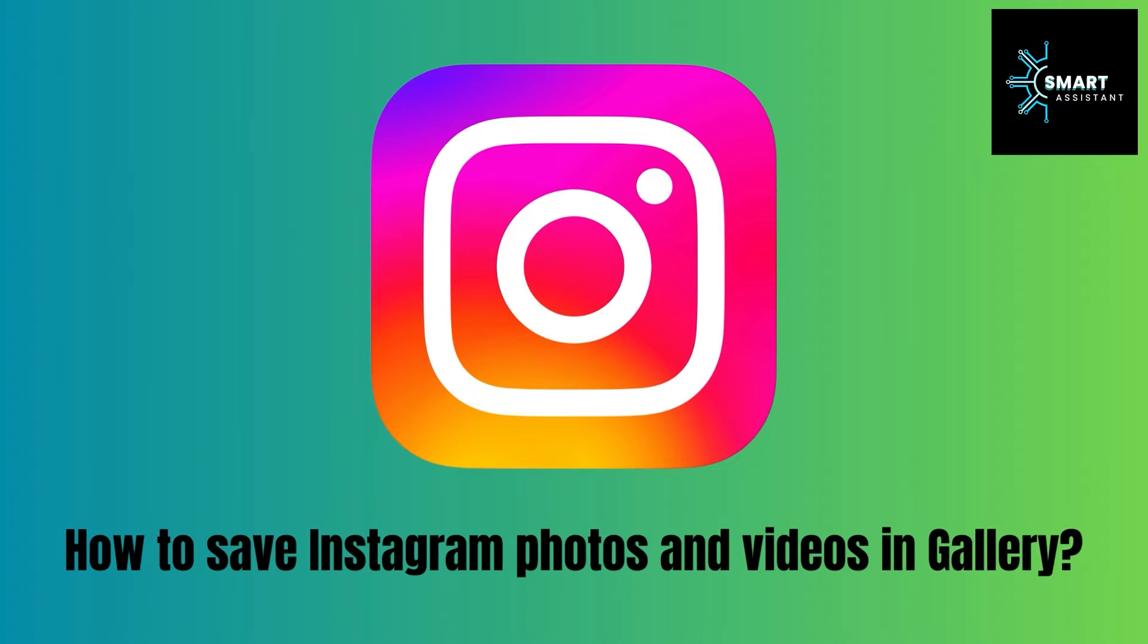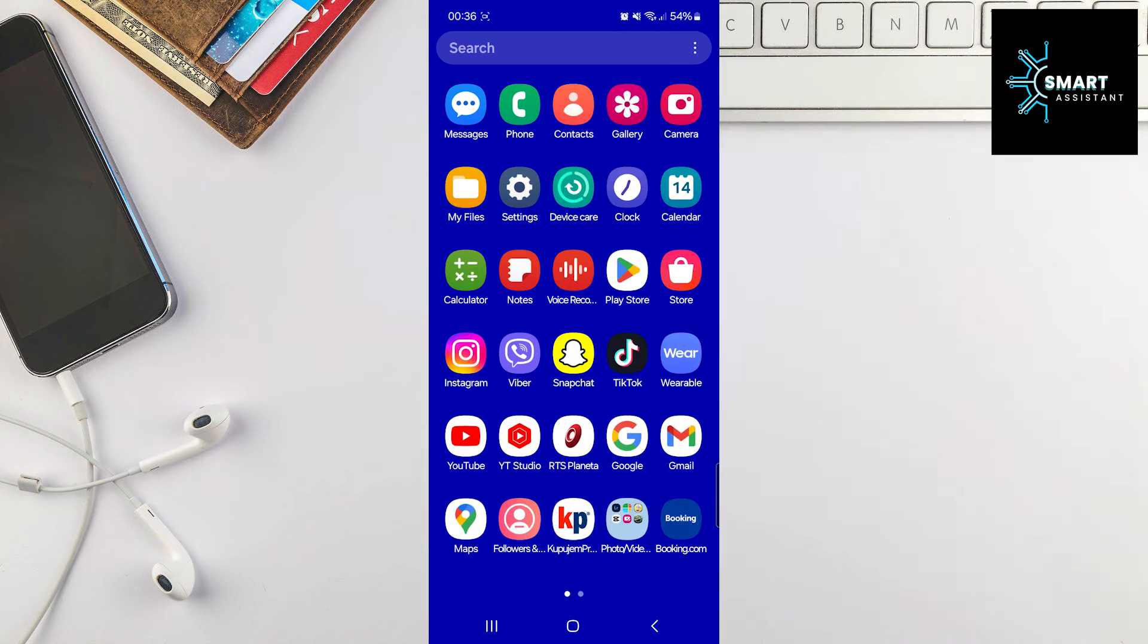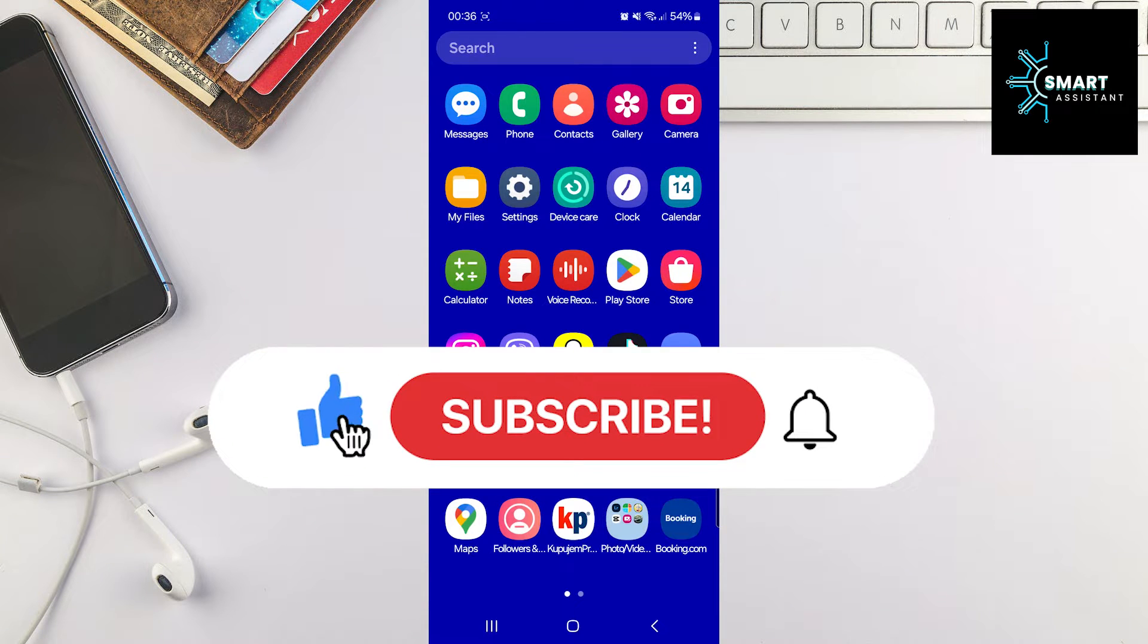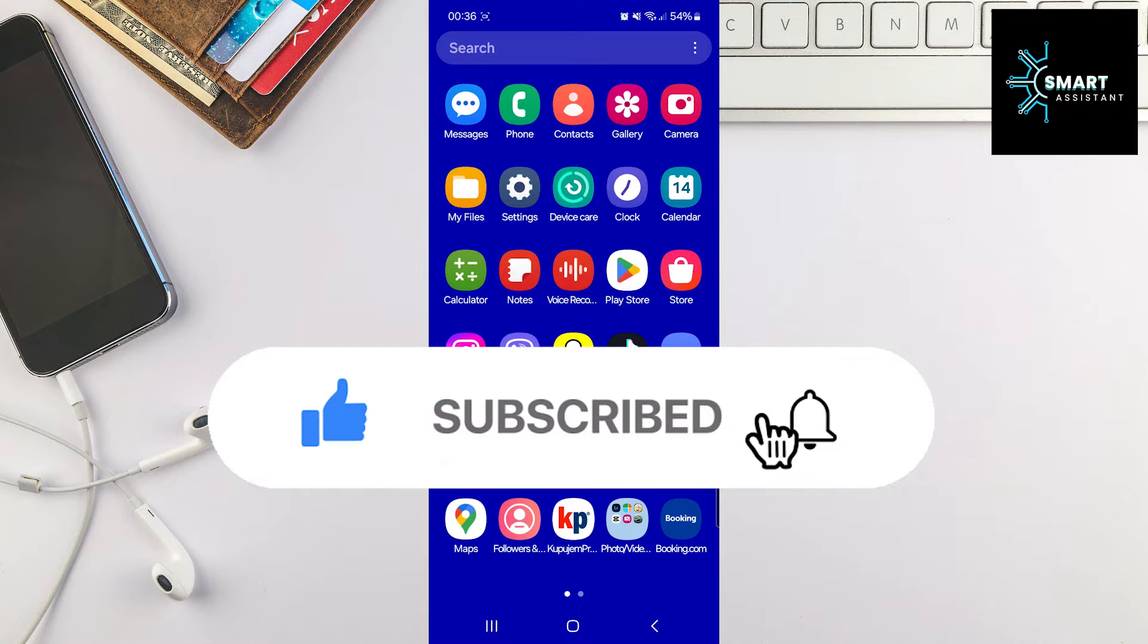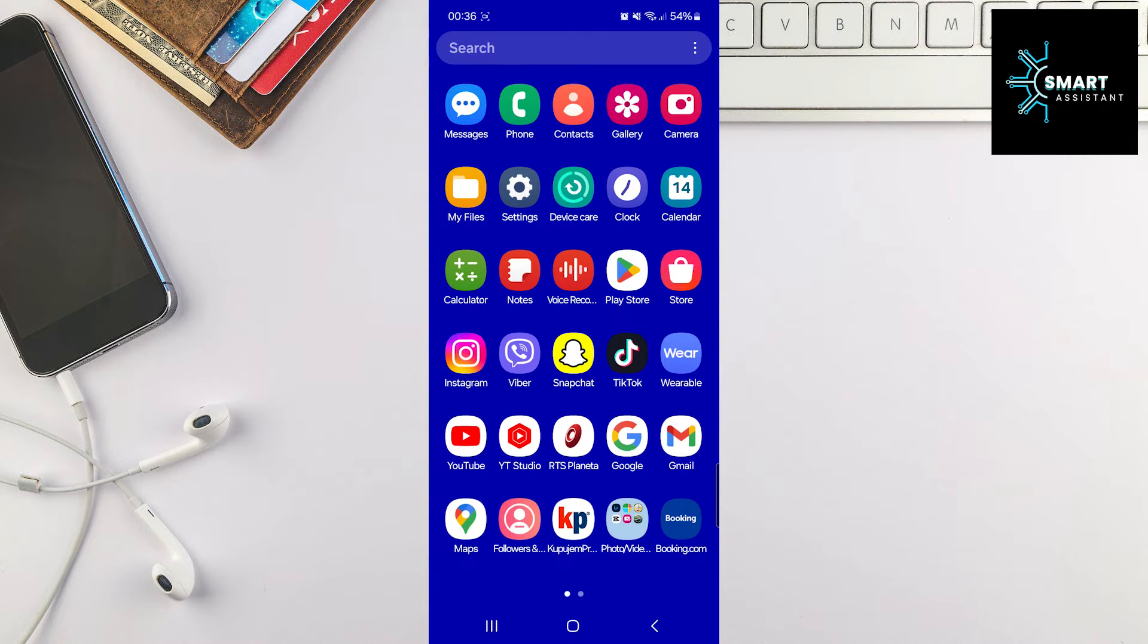Hey everyone, welcome to my new tutorial on the Smart Assistant channel. In this video, I'll show you how you can save photos and videos from Instagram directly to your gallery. This way, when you capture a photo or video within Instagram, it will automatically be saved to your gallery.